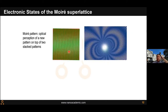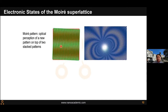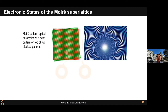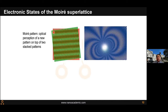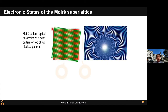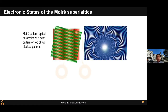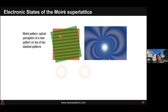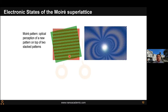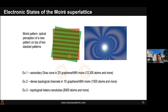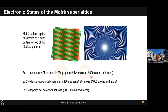Moiré structures are very interesting. This is an optical perception phenomenon: if you have two lattices, you see these larger-scale patterns which form when they have different angles or lattice constants. But now we are talking about two layers of atoms — for example, one layer of graphene and the other of hexagonal boron nitride. You still get this moiré pattern, but these atoms will interact, creating new atomic structures at a large scale that can induce interesting functionality. To study this, you have to solve a huge number of atoms, and our tools are perfect for this.